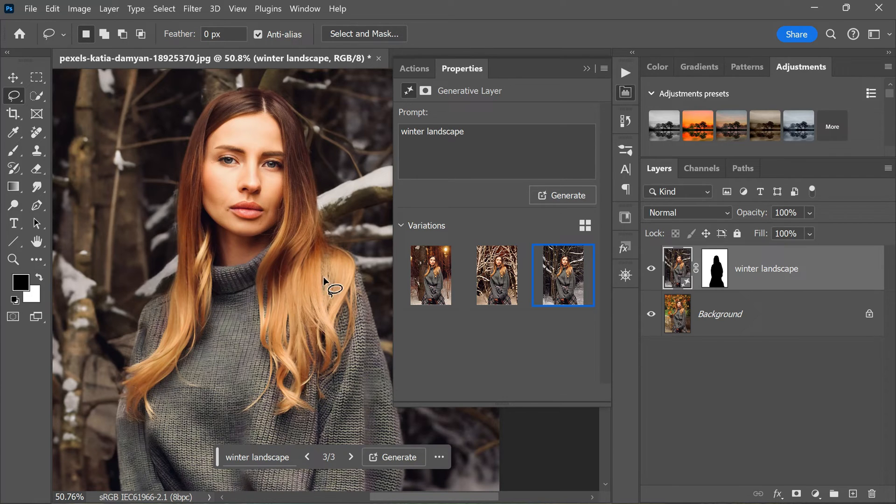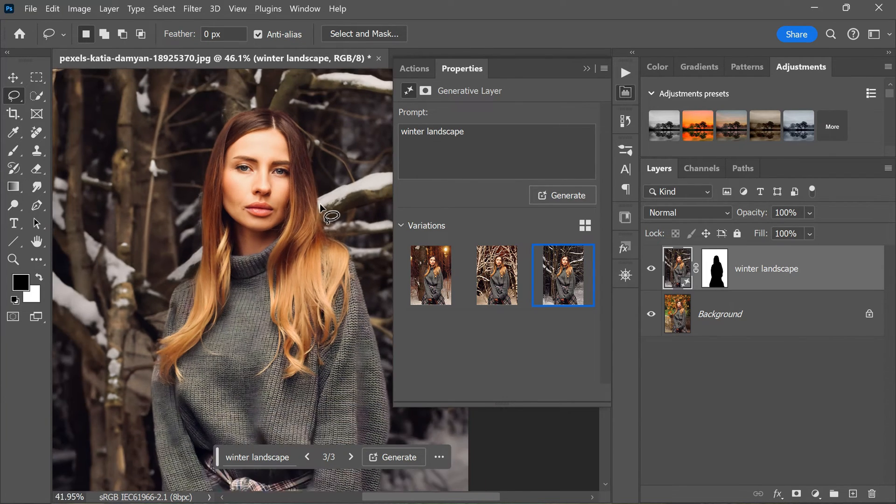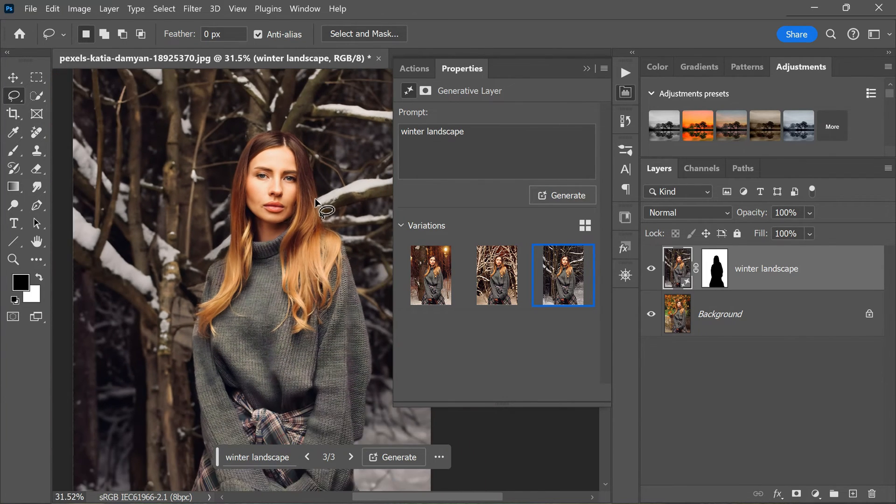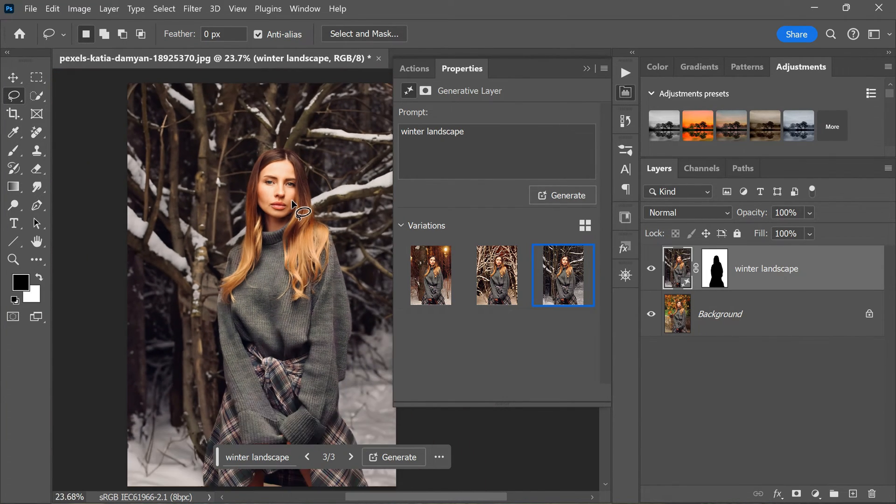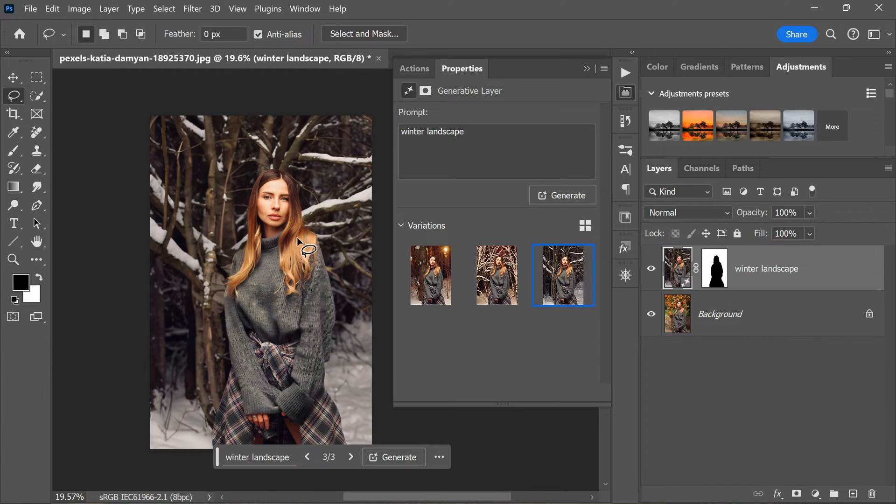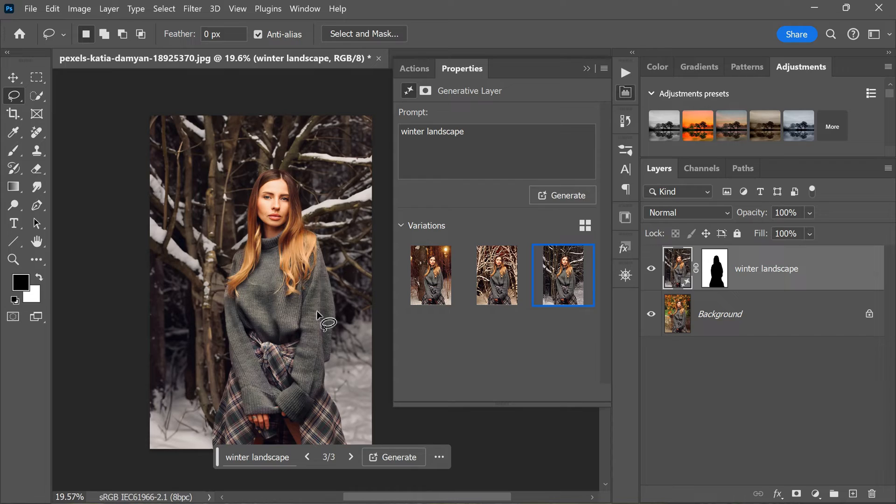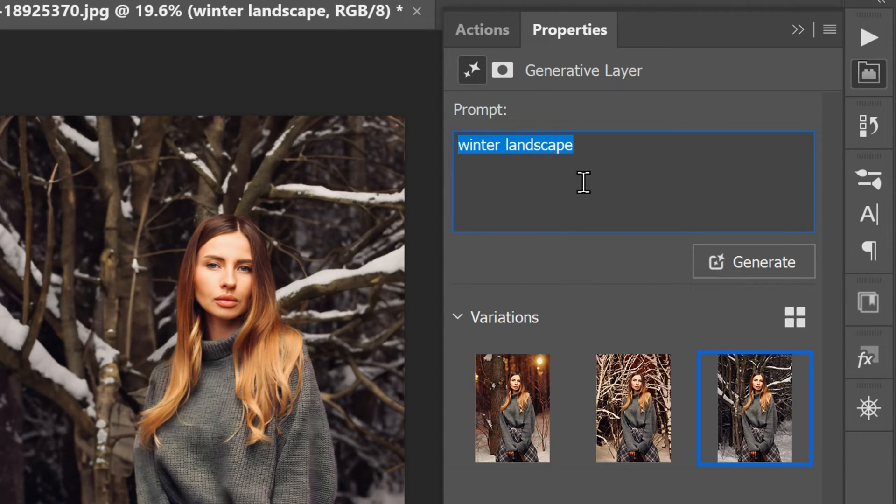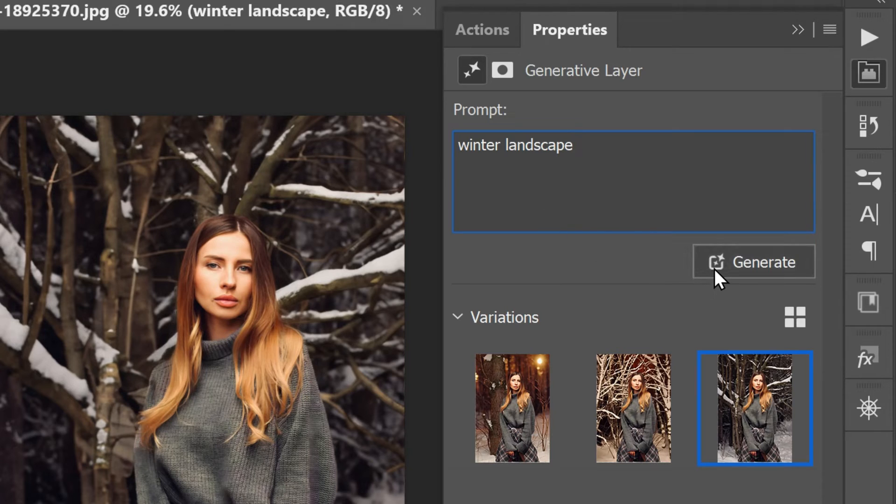However, it's important to remember that your results may vary, so take time to look at each variation and choose the one that you like best. If none of them quite hit the mark, don't be afraid to try again with a different prompt or variation.